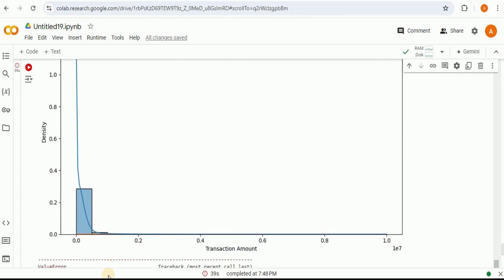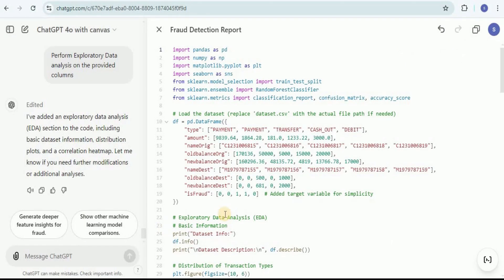In this way, you can use Canvas with ChatGPT to perform data analysis on any kind of dataset, or even without a dataset as shown in the first example. The best part about Canvas is that you don't need to start an entirely new conversation every time — you can simply ask it to make changes to your existing code, and it will modify the previously provided code rather than giving you a new code chunk. That's all for this video. Thanks for watching.